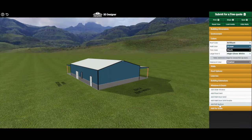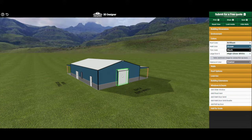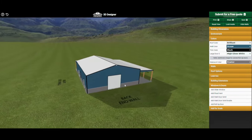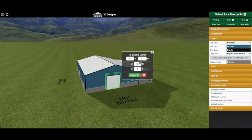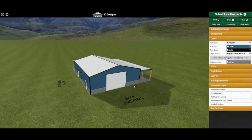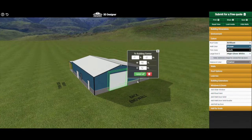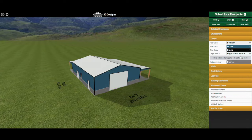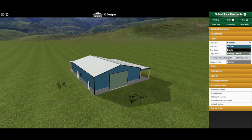Now we're going to talk about adding and adjusting roll-up doors. Down here we have our roll-up door — don't worry about it being flipped around, as soon as you move it, it will flip to the correct side. You can move it around just like the other doors, and you can also adjust its width and its height. Once you click Update it will adjust accordingly.